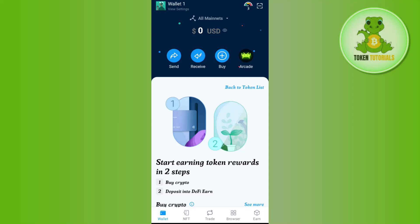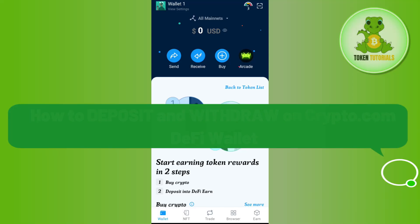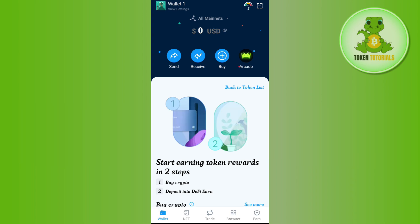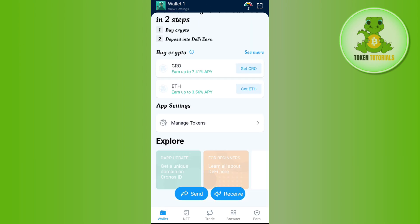Hello everyone, welcome back. In this video I will show you how to deposit and withdraw on crypto.com's DeFi wallet. In order to do this, you first need to launch your DeFi wallet application and then login into your wallet if you haven't already.